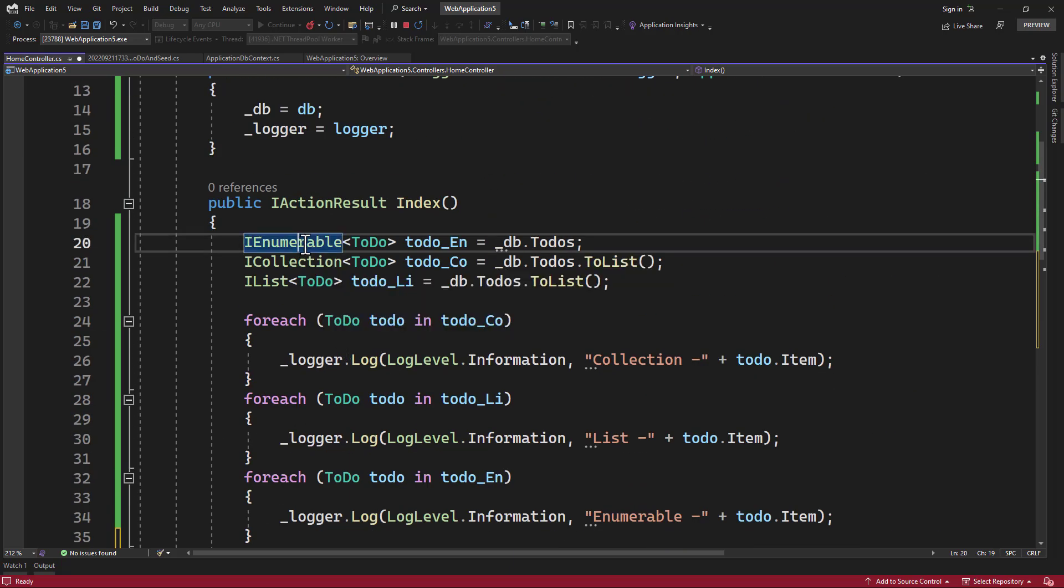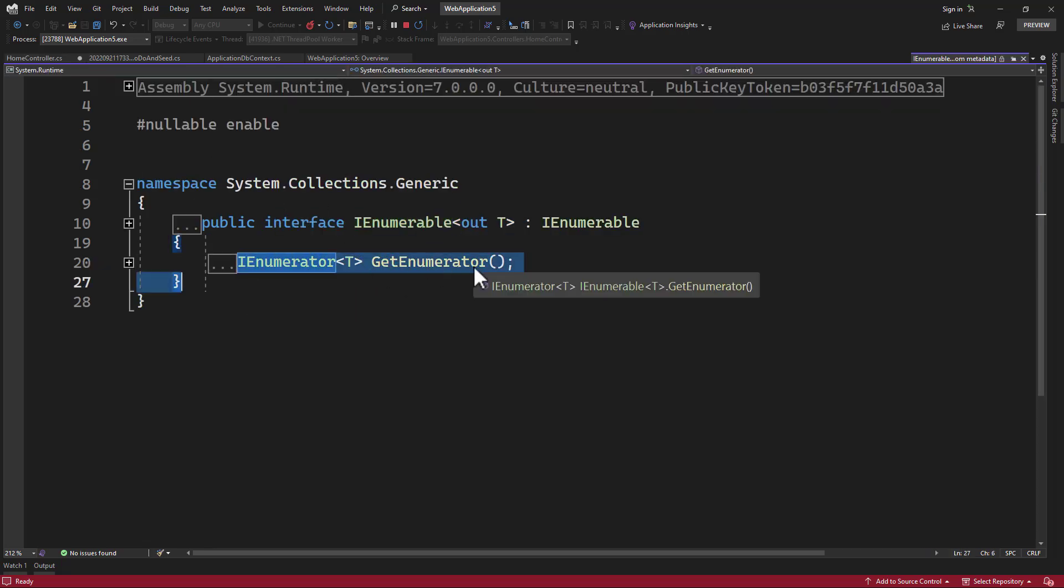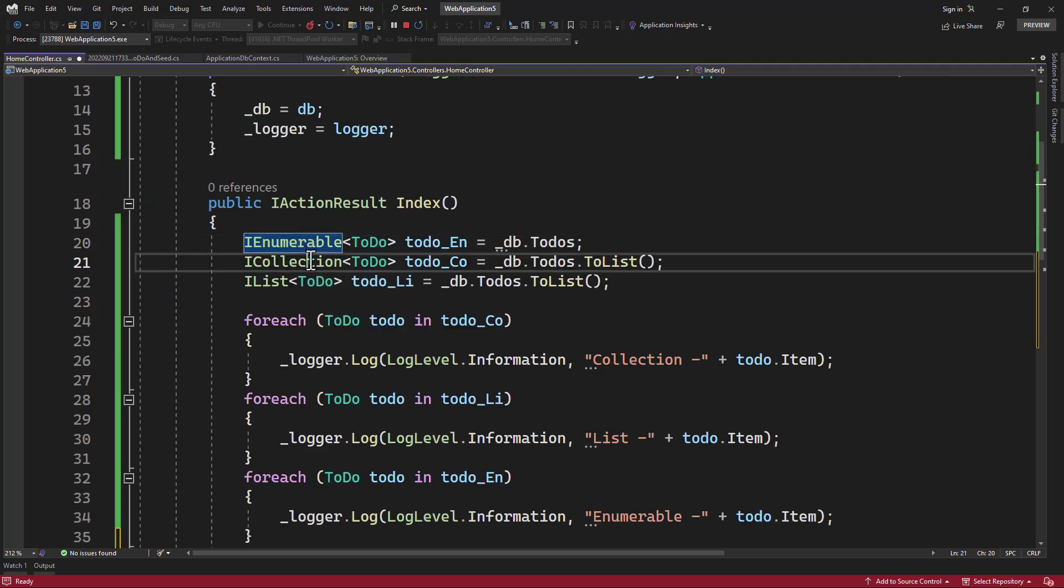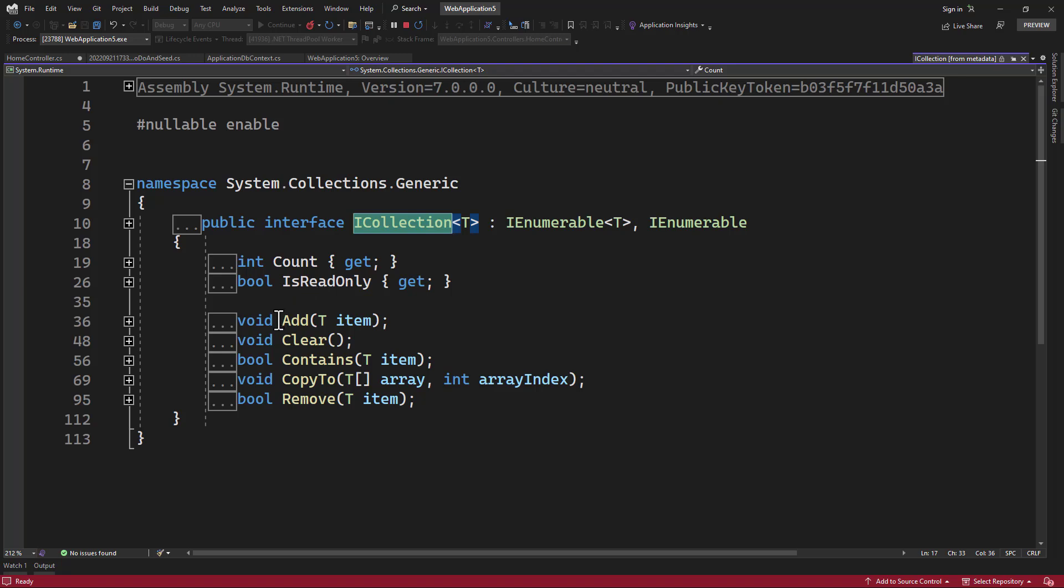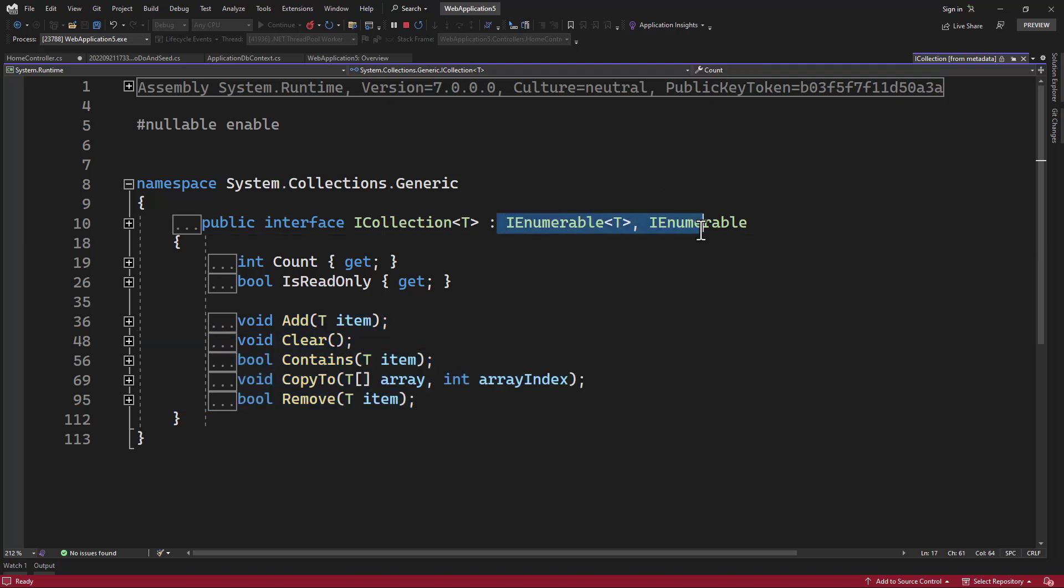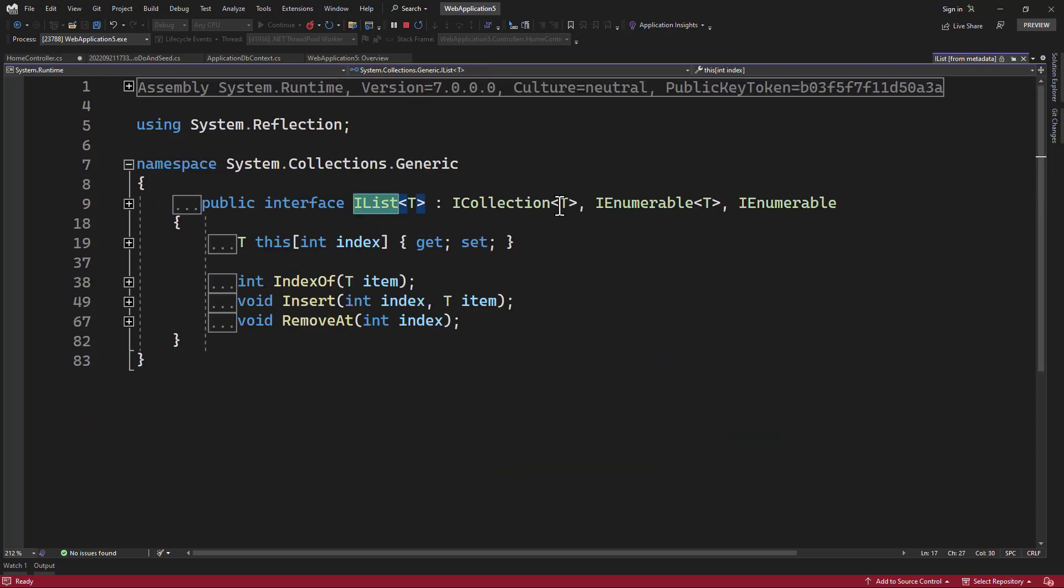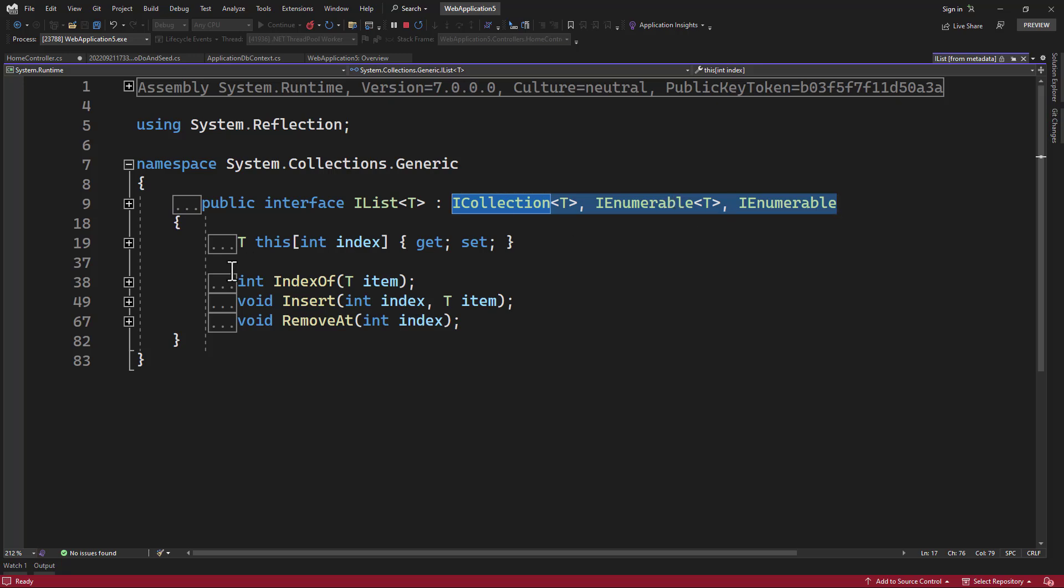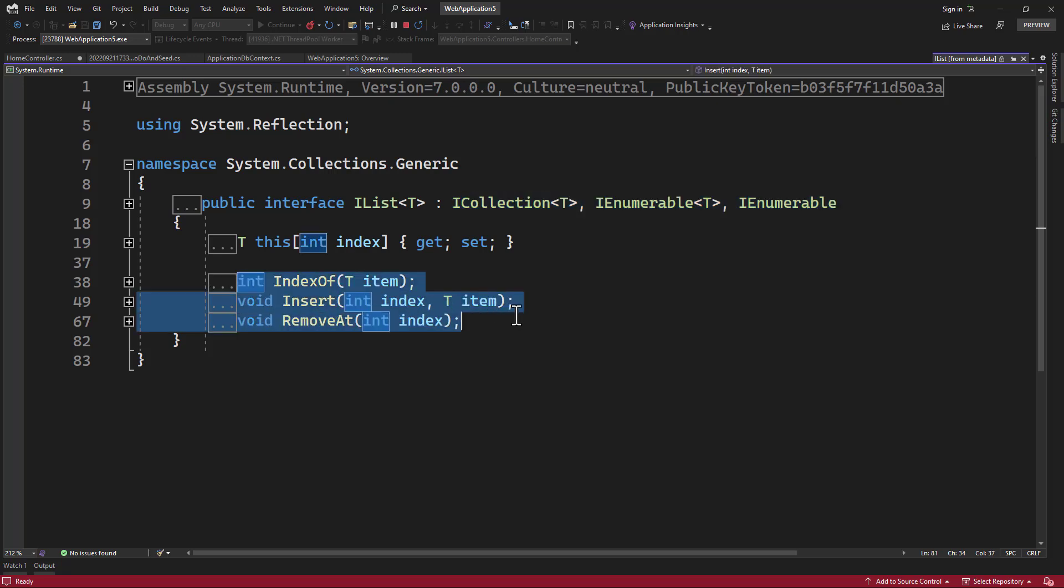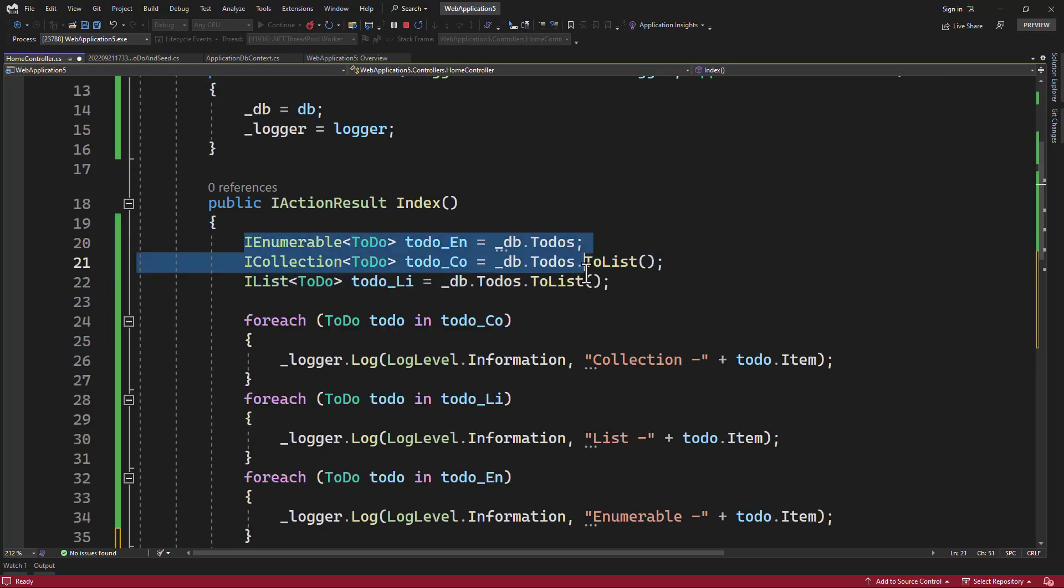To see that loud and clear, if we go to IEnumerable and press F12, here you can see there is only one method GetEnumerator. We close that, go to ICollection, press F12 there, you see we have add, clear, contains, copy to and remove. So these are additional methods that are available in the ICollection, and you can see it is implementing the IEnumerable here. If we take a look at the IList here, it implements ICollection and IEnumerable. And on top of all the methods in collection and enumerable, there is also IndexOf, Insert, and RemoveAt. So that will give you a better understanding of how all three are related.